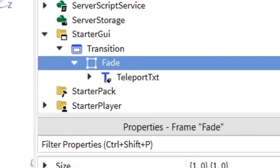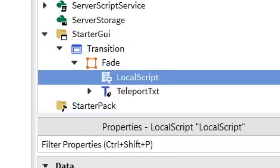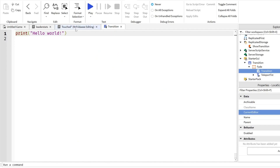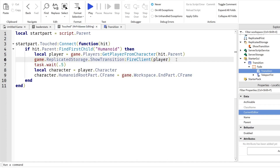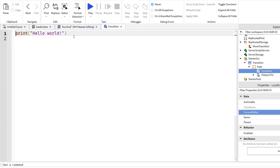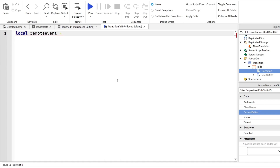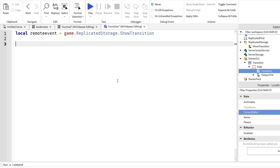Now we're going to work with this screen — we'll insert a LocalScript and rename it 'Transition.' Back in our touch script we fire the client, and we need to receive it on the client side. So in the local script: local remoteEvent equals game.ReplicatedStorage.ShowTransition. Then we detect when this is fired: remoteEvent.OnClientEvent:Connect(function).